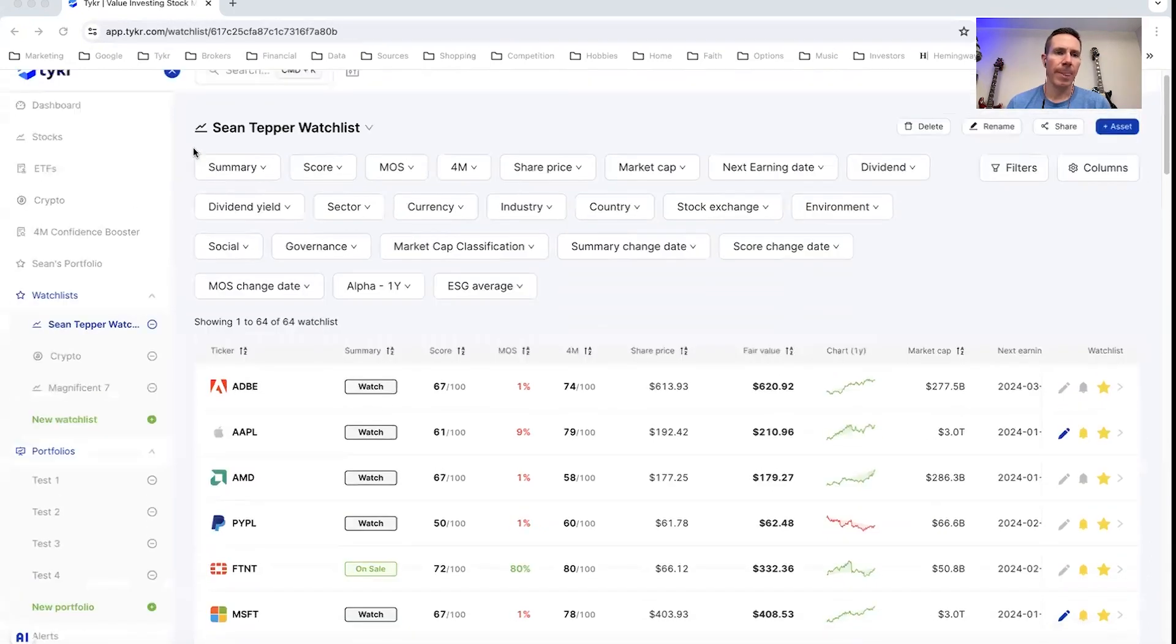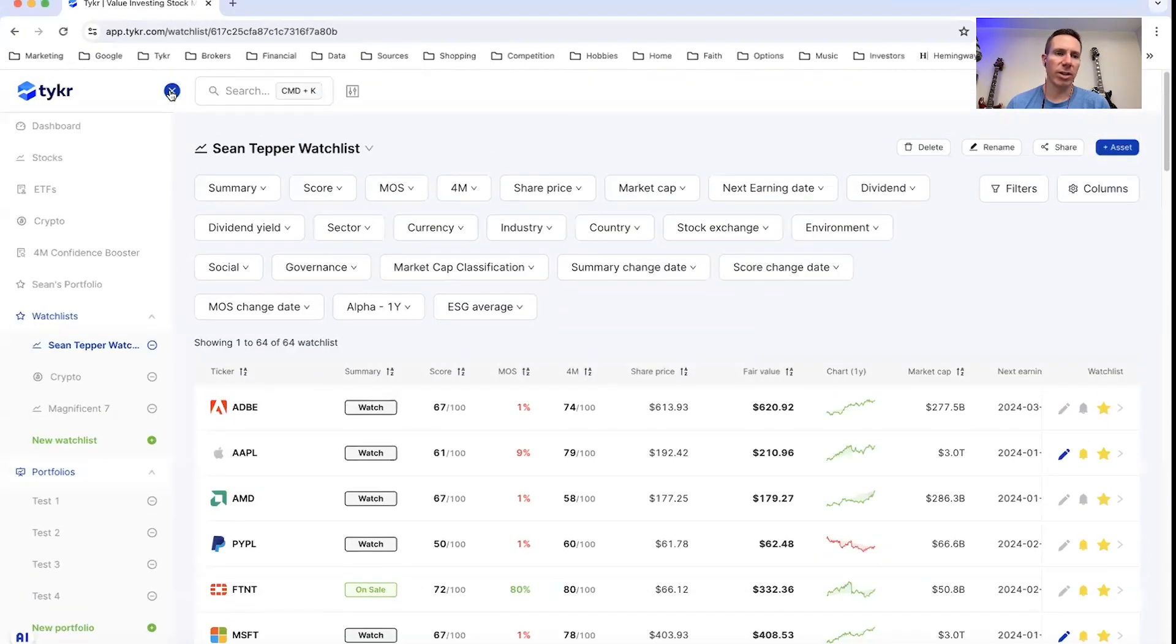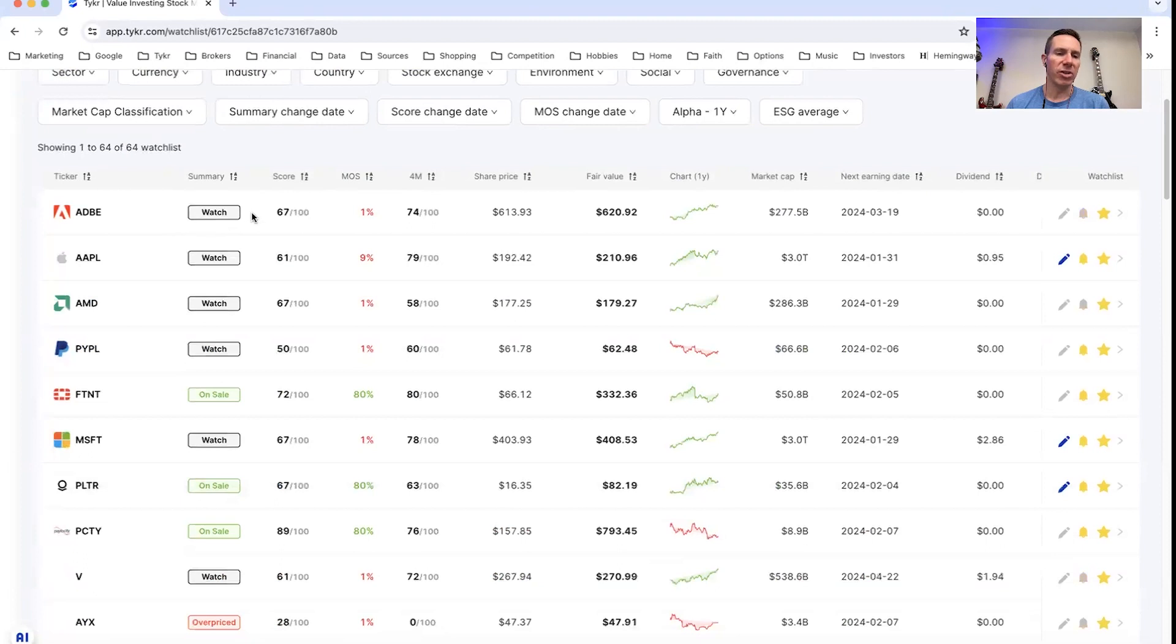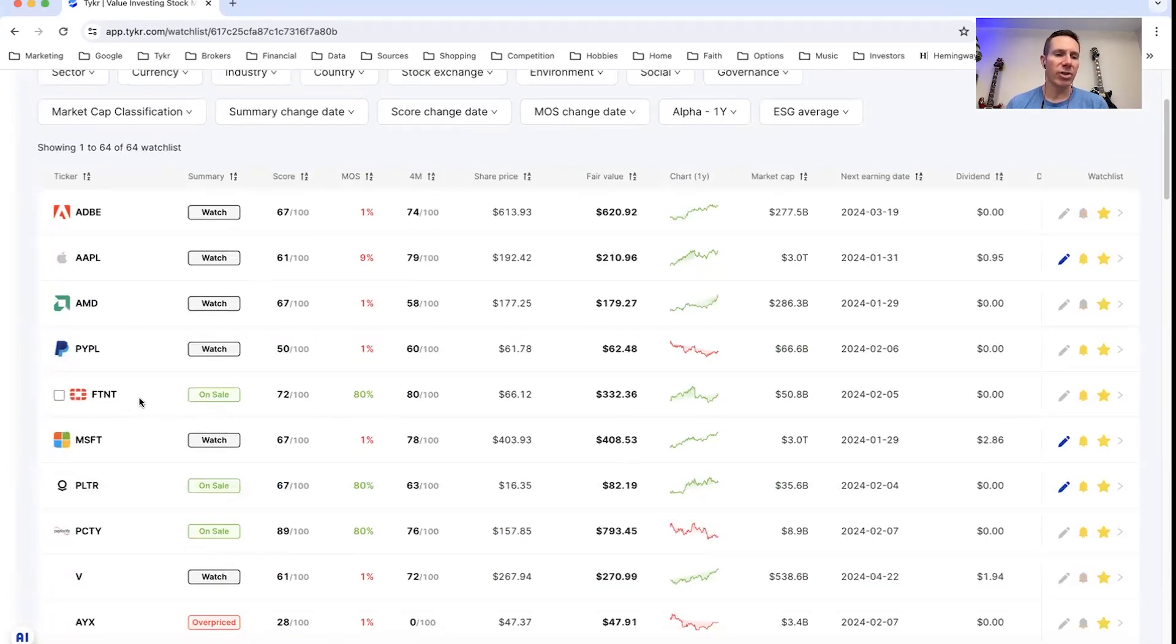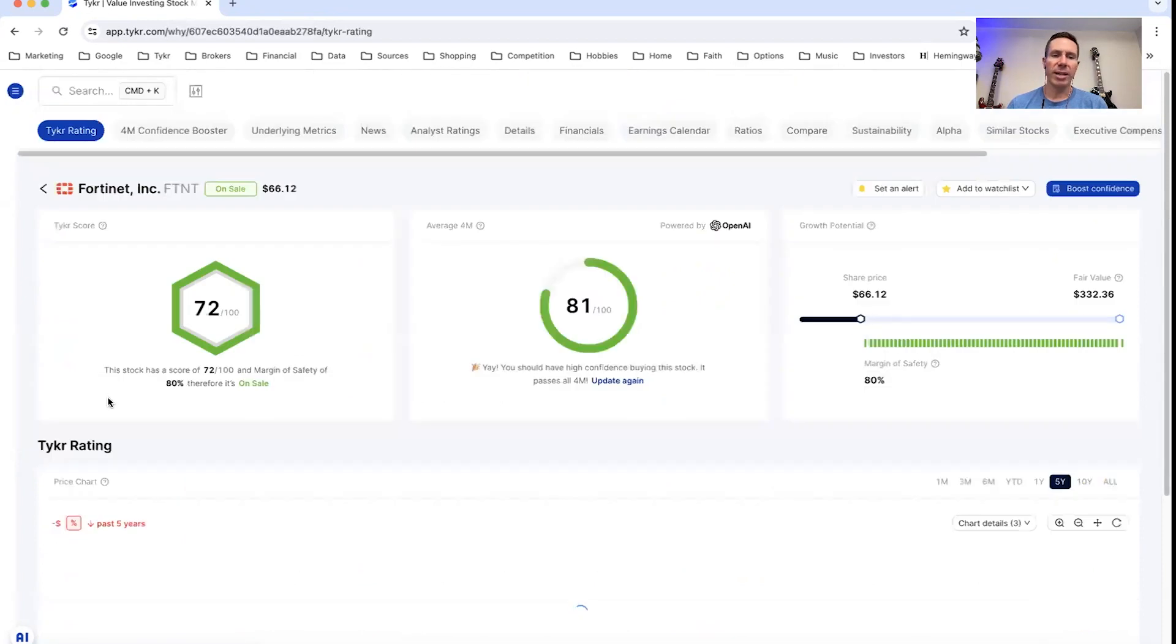So looking at my screen here, actually in my watchlist, you can see a few stocks with those different summaries. So in this example, let's go ahead and check out Fortinet. Fortinet is on sale.